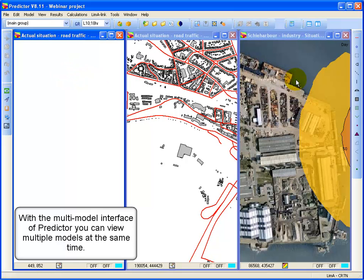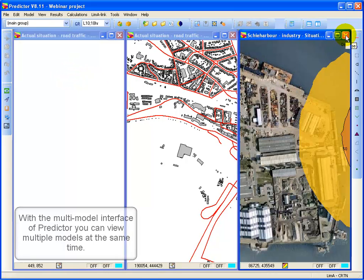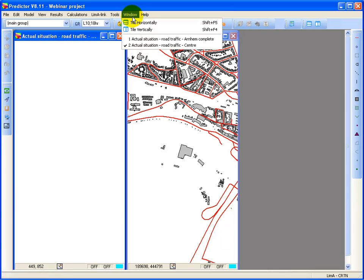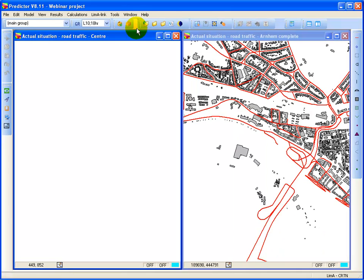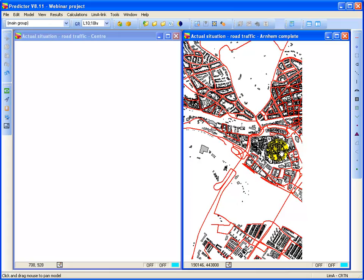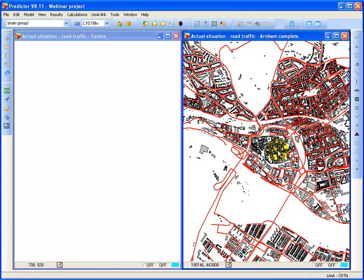So I've got three models open within the same project. I close down the Ski Harbor model. Select tile vertical again. So now I'm having two models open at the same time. Suppose I only want to do a study for the center.